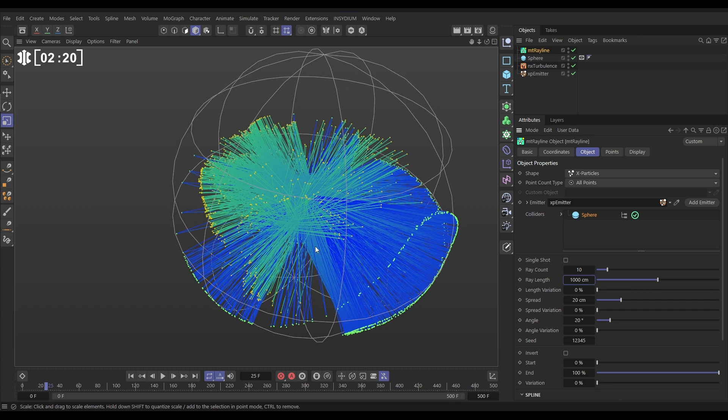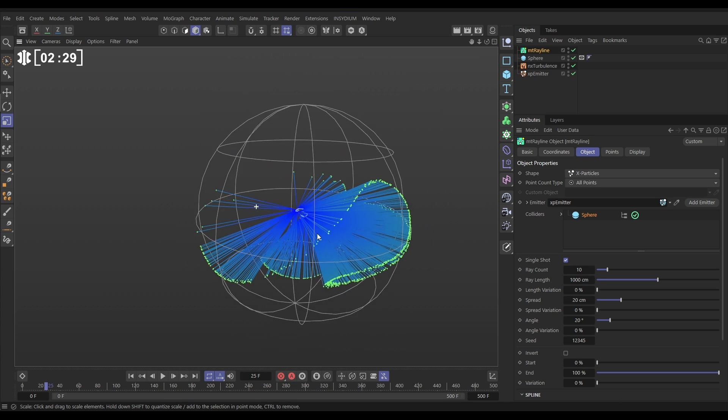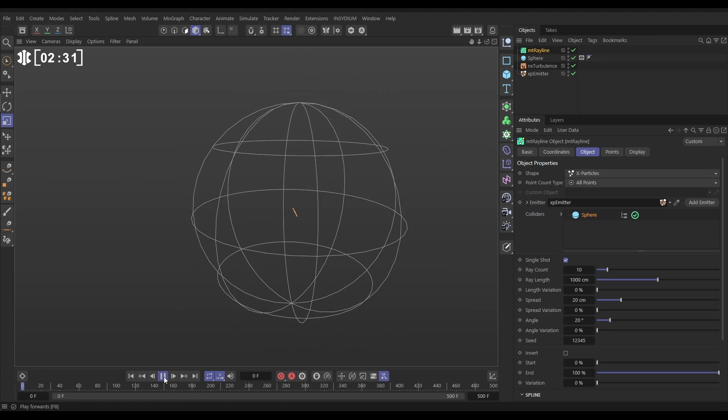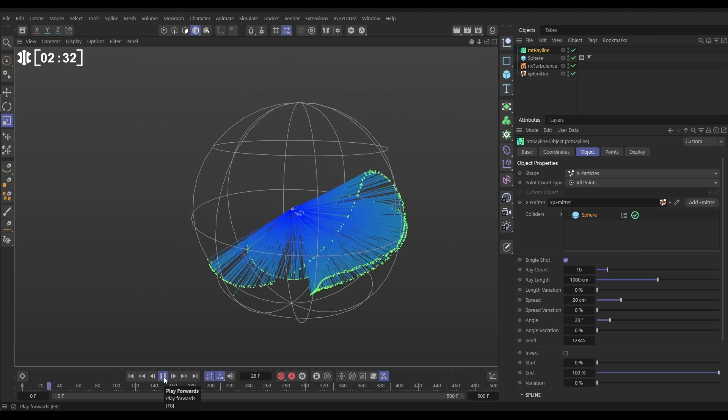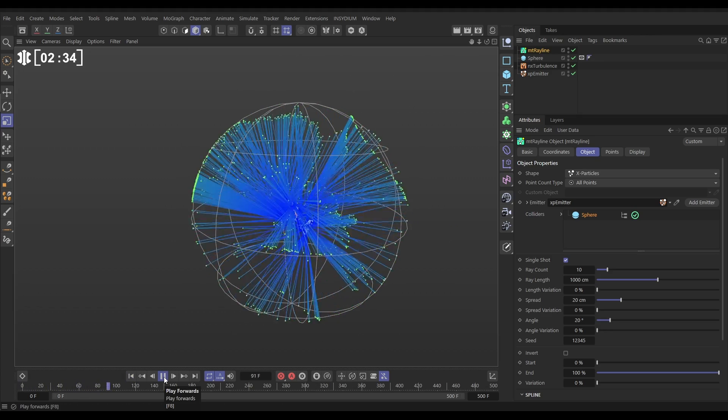But we don't want them, we want them just to kind of stop reflecting. We want them to contact the sphere and that's it. To do that we just select single shot and now it ends where they contact the sphere and we're getting this pretty cool look. And this is the basis of the look.